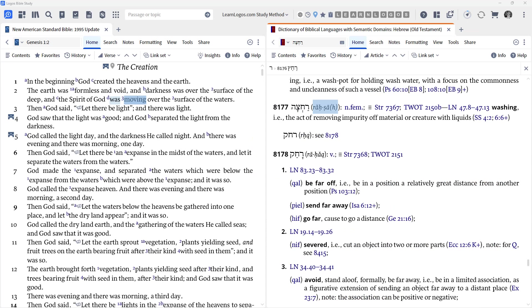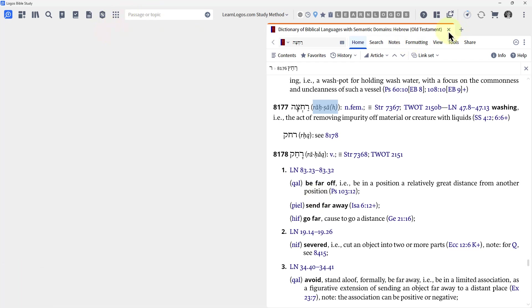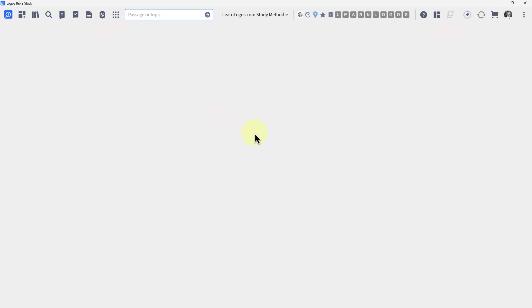All right, that takes care of shortcut number 35. Let's look at shortcut number 36. And these next two shortcuts are just what I call book shortcuts, all right? Having one good book can save you an enormous amount of time.